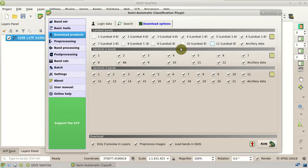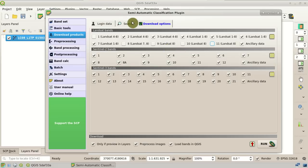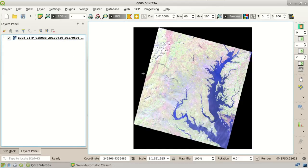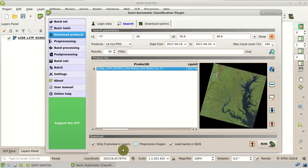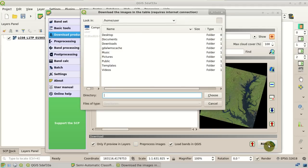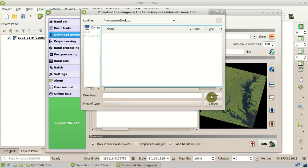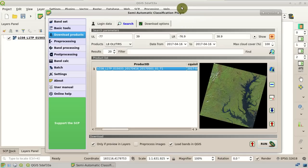Now we are going to download this image from the product list. If the 'preprocess images' option is checked, the image is automatically converted to reflectance, but I am going to uncheck this now. Because of the 'only preview in layers' option, the preview is loaded in QGIS, and we are going to download only the images loaded in QGIS. Now I can click Run and select the directory where I can save the Landsat bands. After a few minutes, all the bands are downloaded and loaded in QGIS.